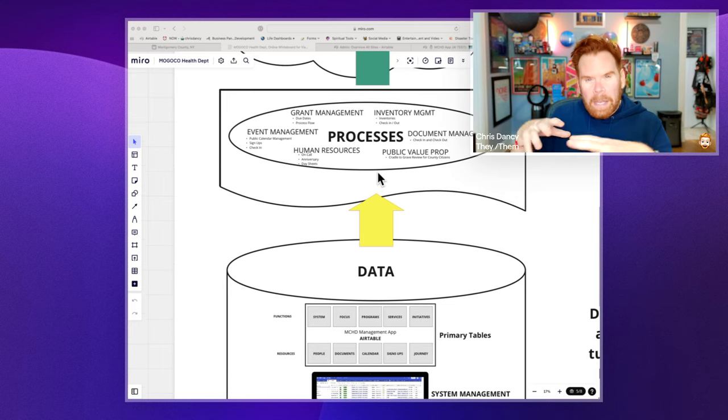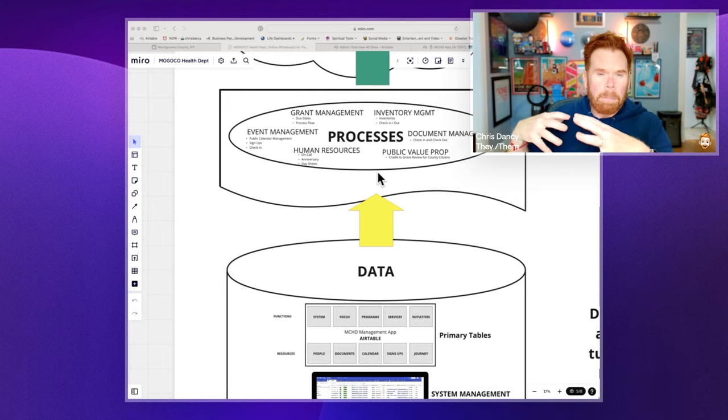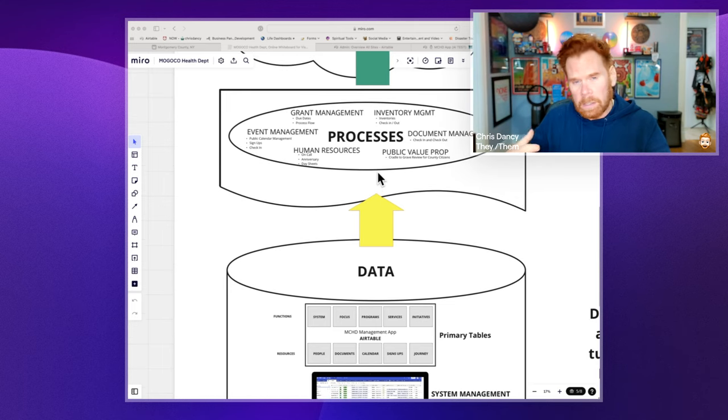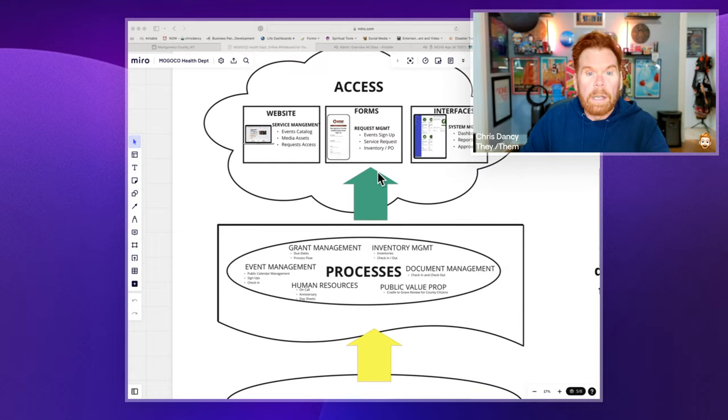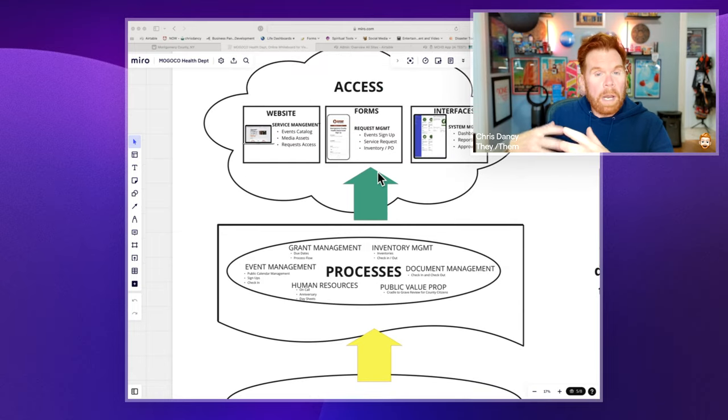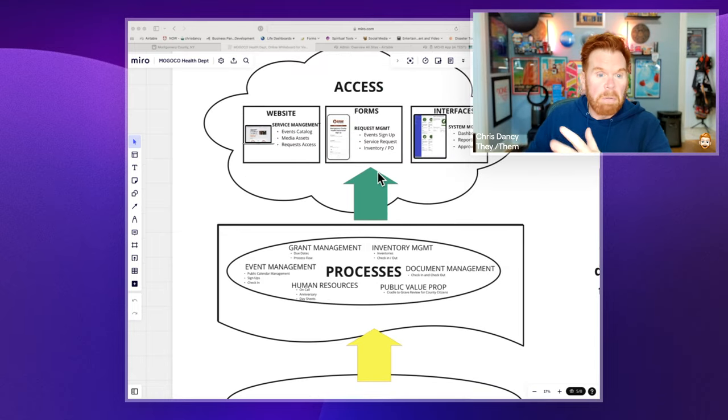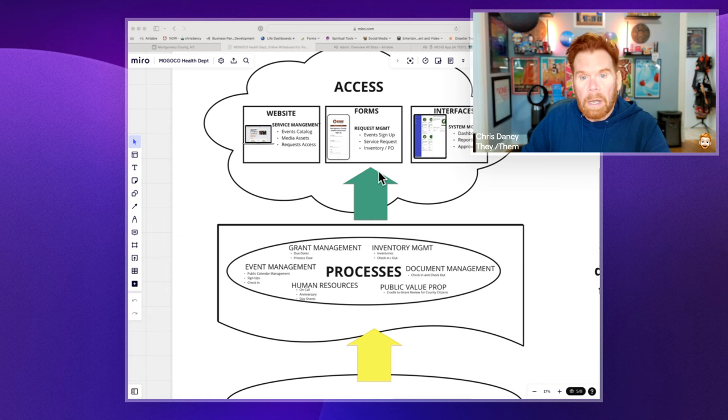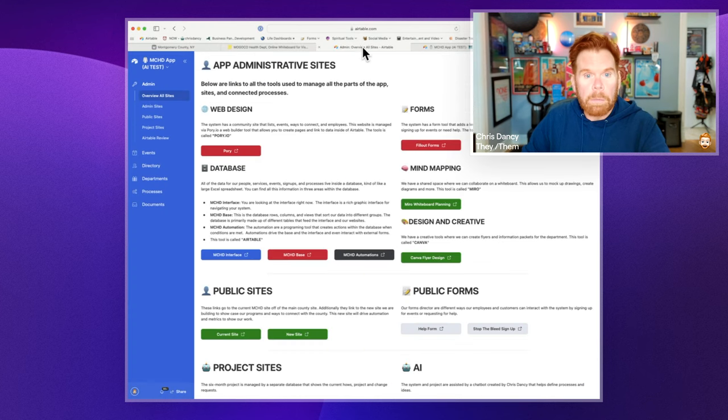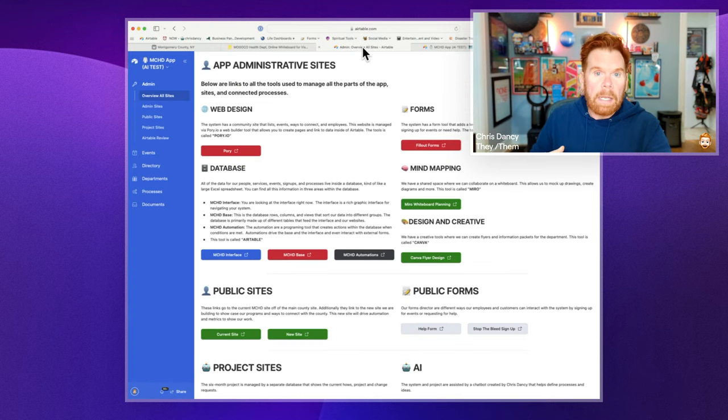And then we went through and mapped all the processes that are related to the documents and departments, etc., and then created a way for those to work with those processes both internally and externally. Internally, obviously, one of the ways we do this is through the dashboard.